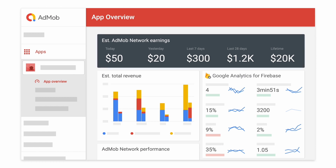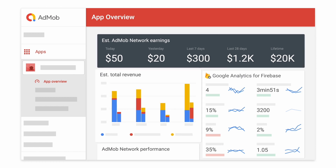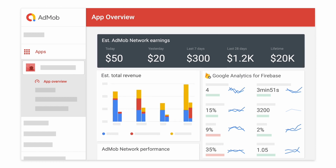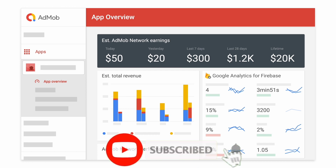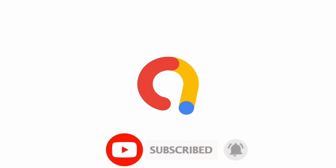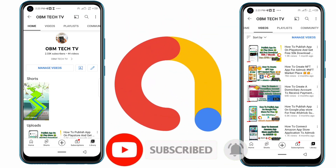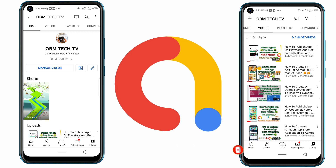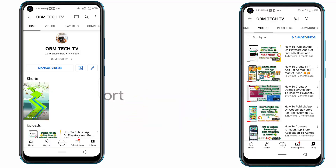Thanks for watching this video. If you found this video really helpful, don't forget to subscribe to our channel, Hobiens Tech TV, as you'll be getting more updates on app creation and stuff like this. See you in the next video, bye for now.